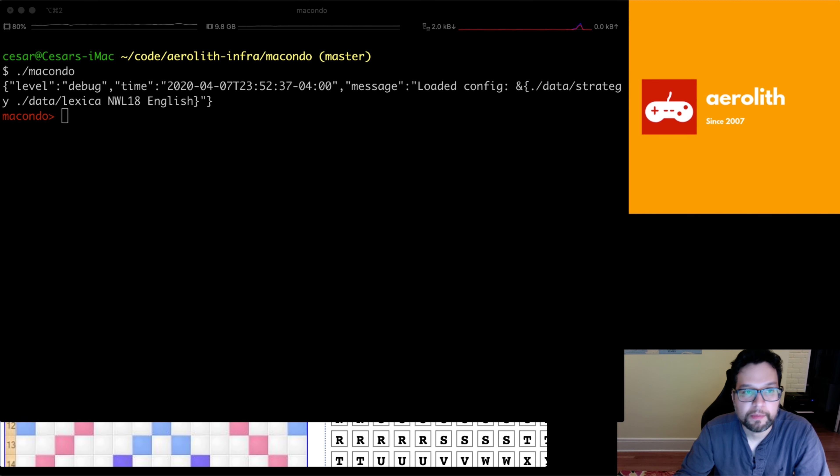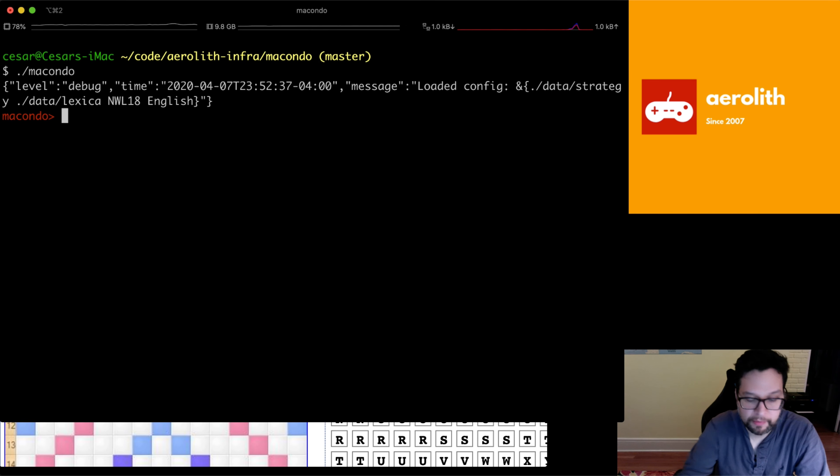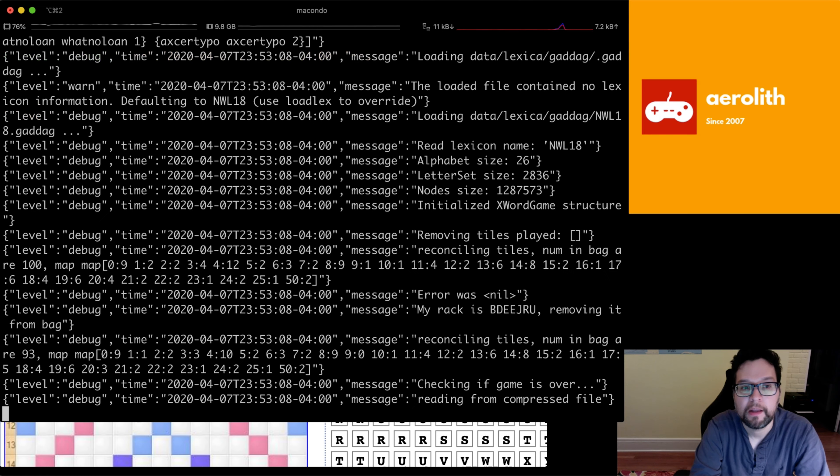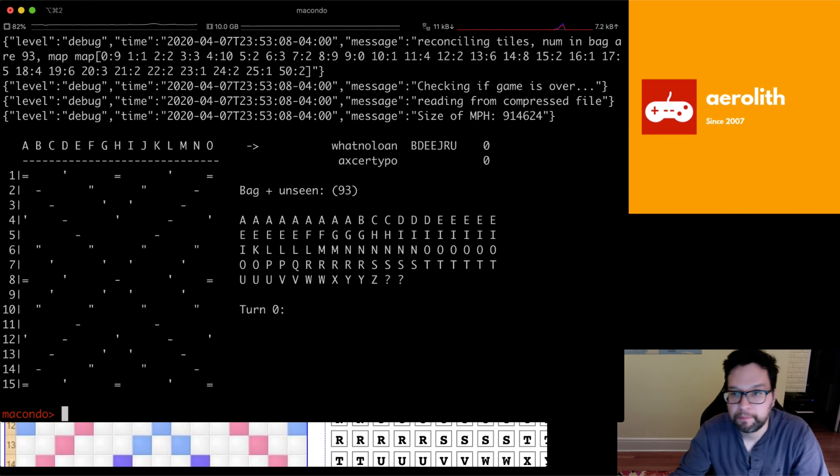And then we just plug it into Macondo right here. My tool is called Macondo, by the way. You do load XT 35563 and boom. We have a game, right?